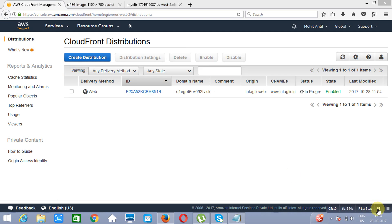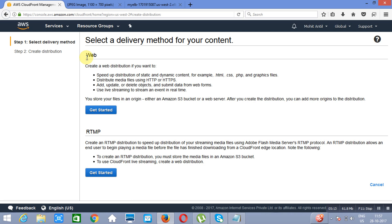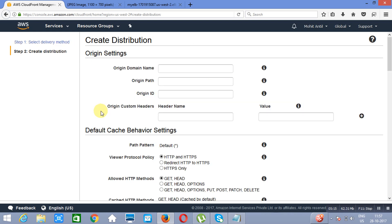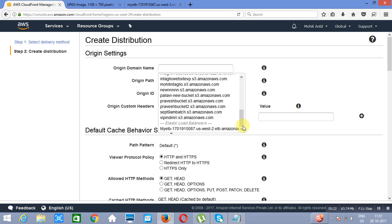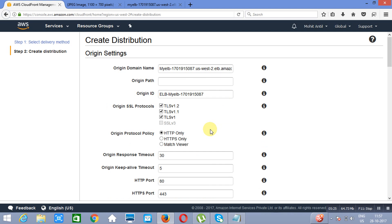Now the next distribution which we are going to create, we will create that distribution using our load balancer. And as you can see, load balancer which we will be using.